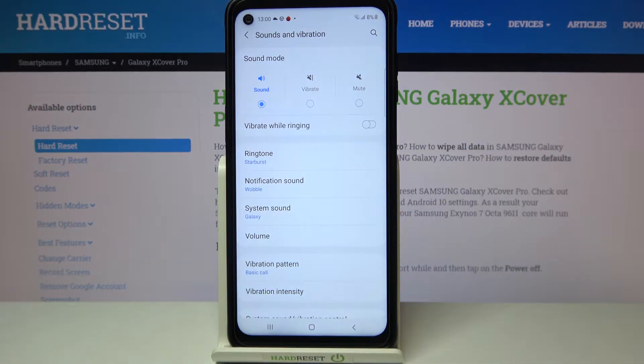We can change the ringtone for calls, which is the very first option, but also for notifications and system sound.